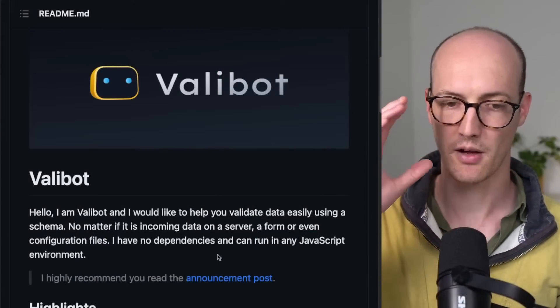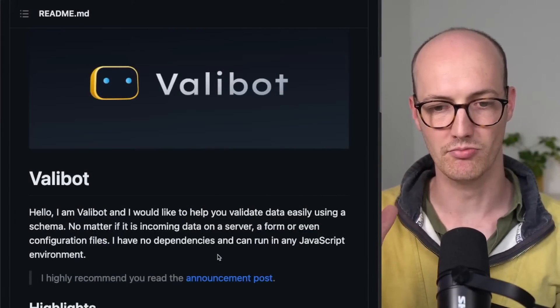What's up, Wizards? This is a clip from a recent live stream where I talked about Valibot, which is a brand new competitor to Zod that just released a few days ago. Enjoy. Okay, let's talk about Valibot.